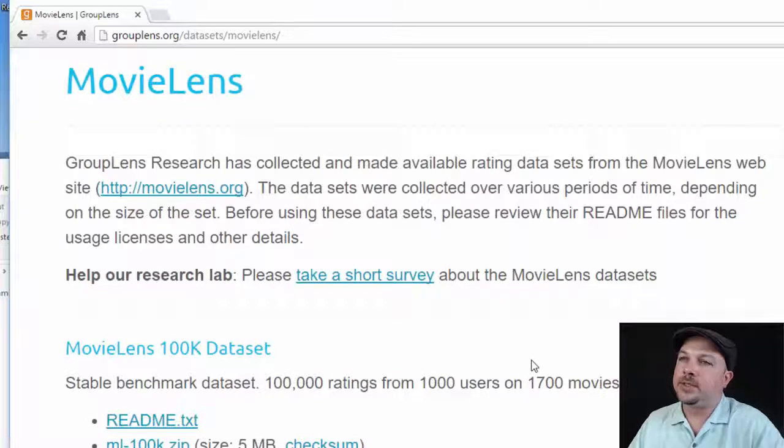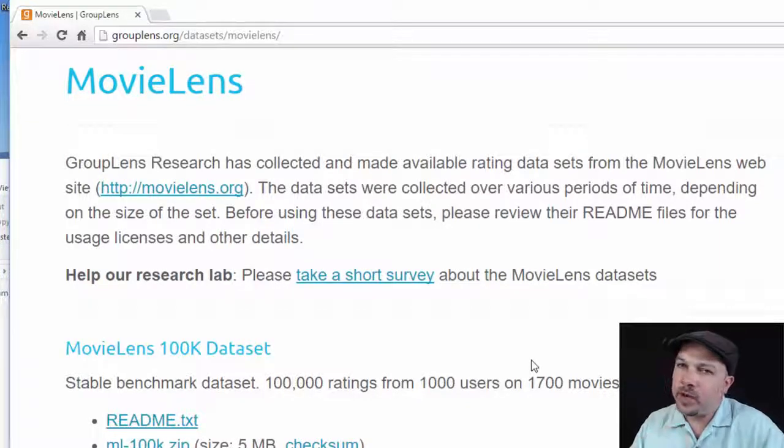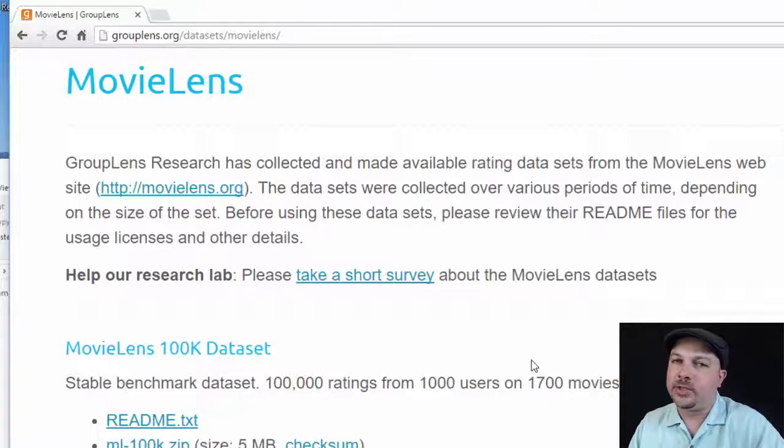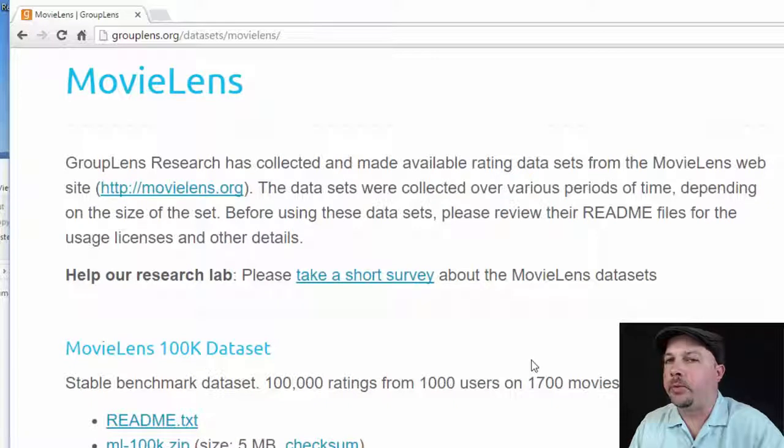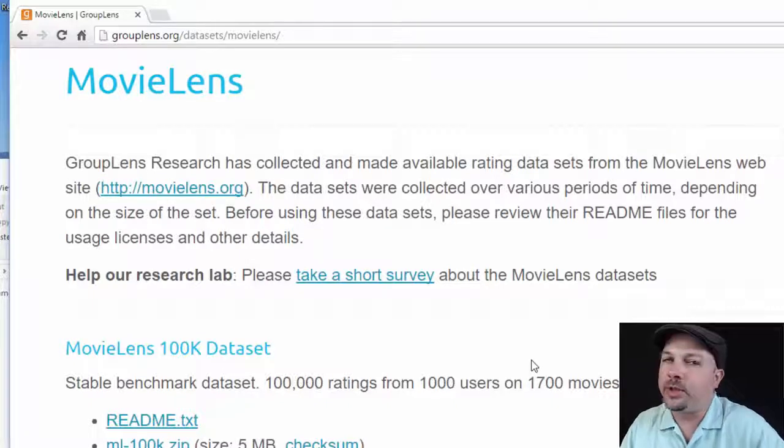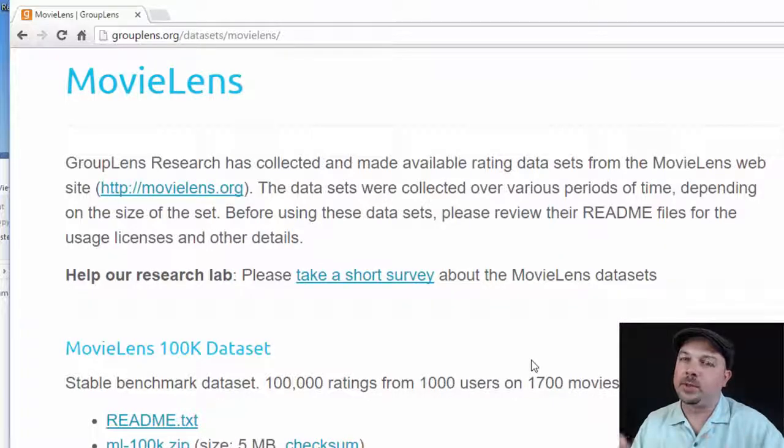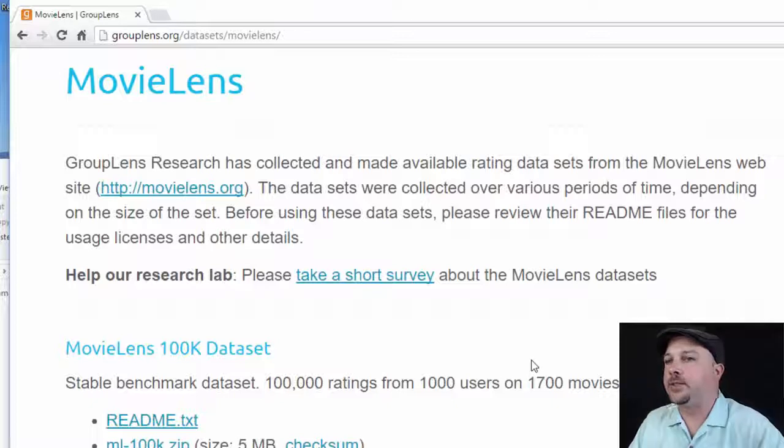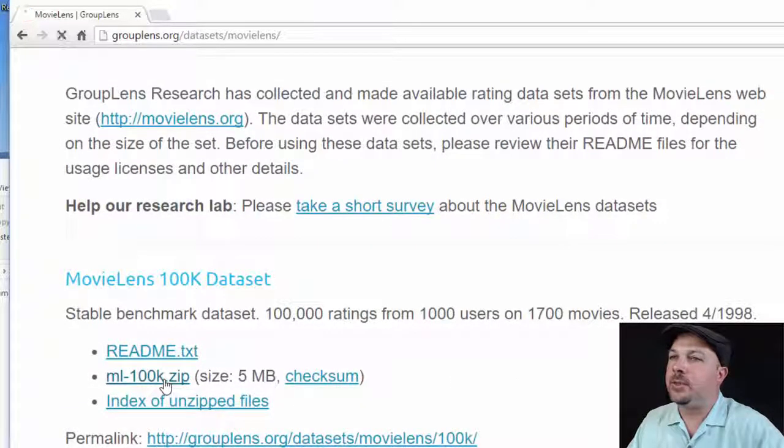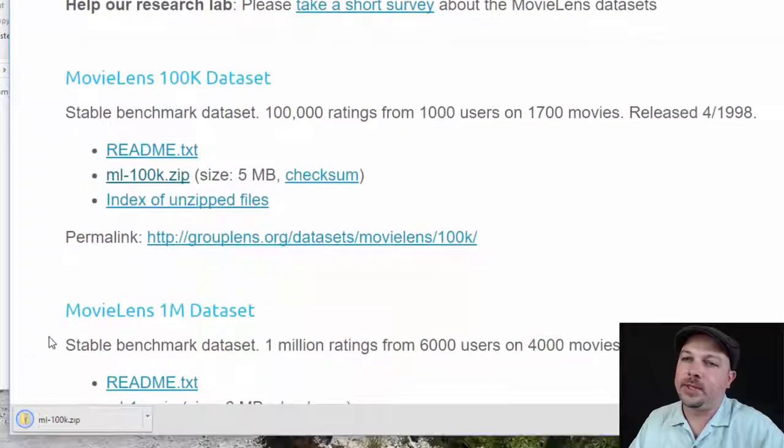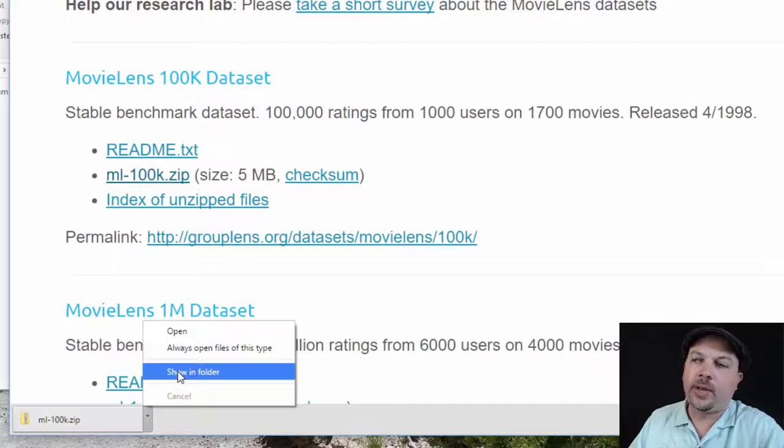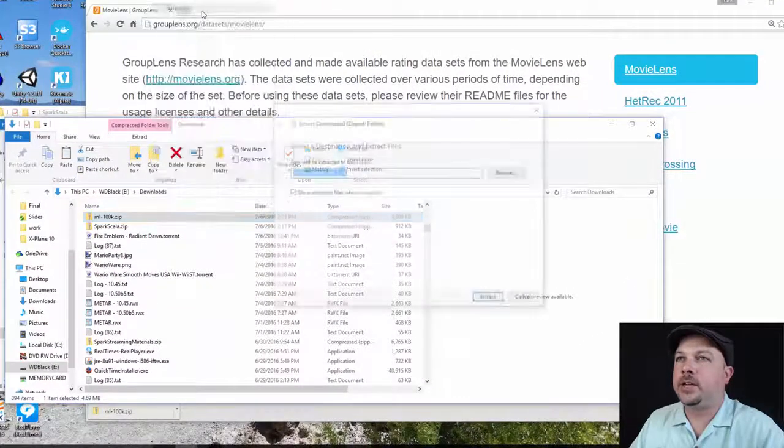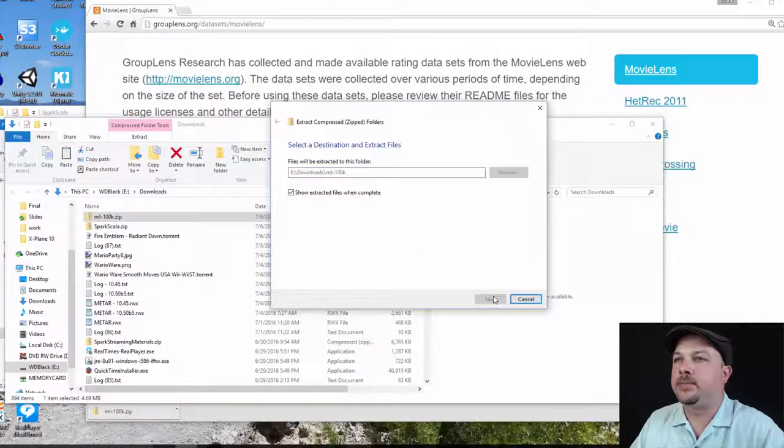What we're going to do is grab the movie lens 100k data set. This is kind of small data, 100,000 ratings, but since we're going to be developing initially on our desktop instead of on a real cluster, we're going to just use a smaller subset of this ratings data. That's actually generally a good practice. You want to test out your Spark Scala programs on a smaller data set locally and debug it and then work your way up to larger data sets. So let's click on the ml-100k.zip file here.